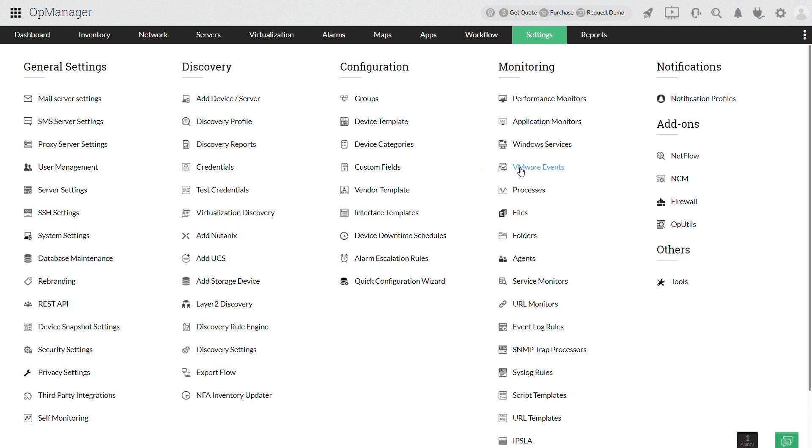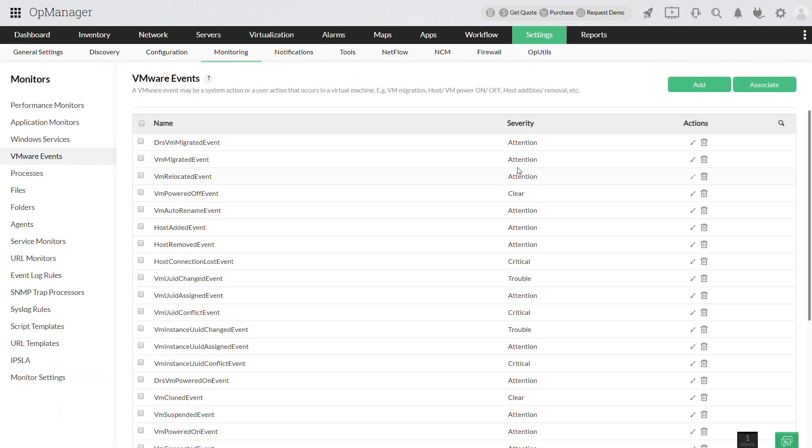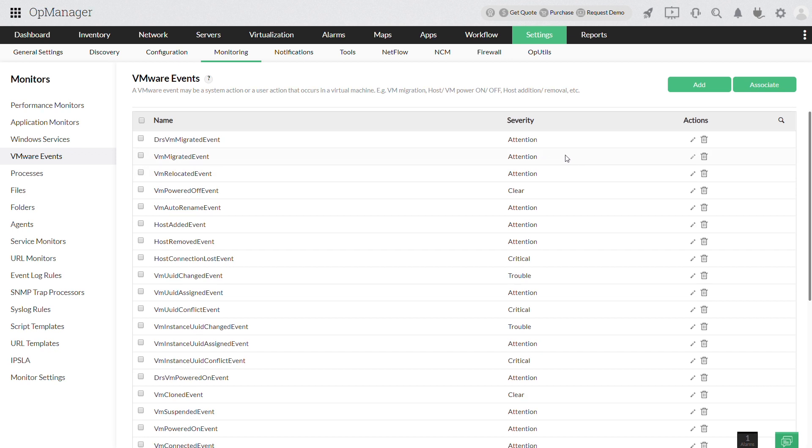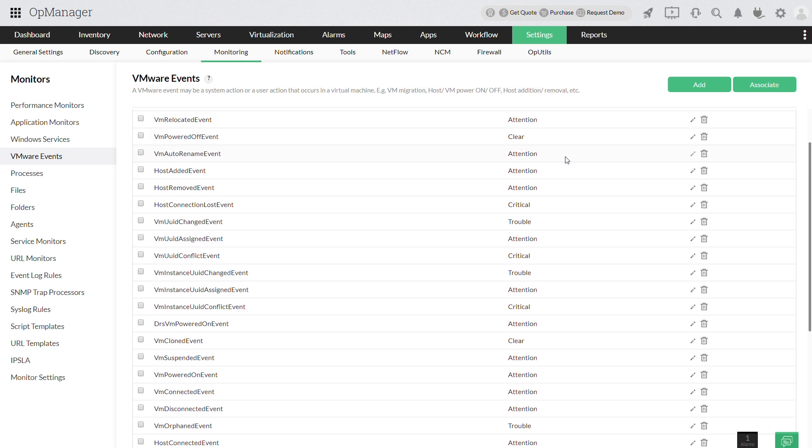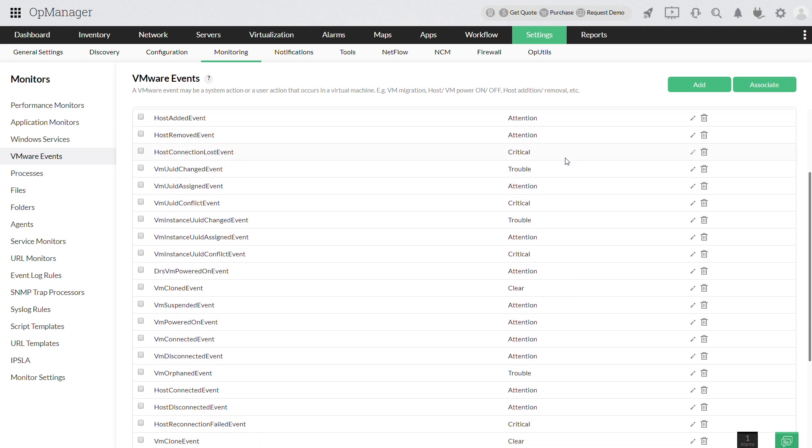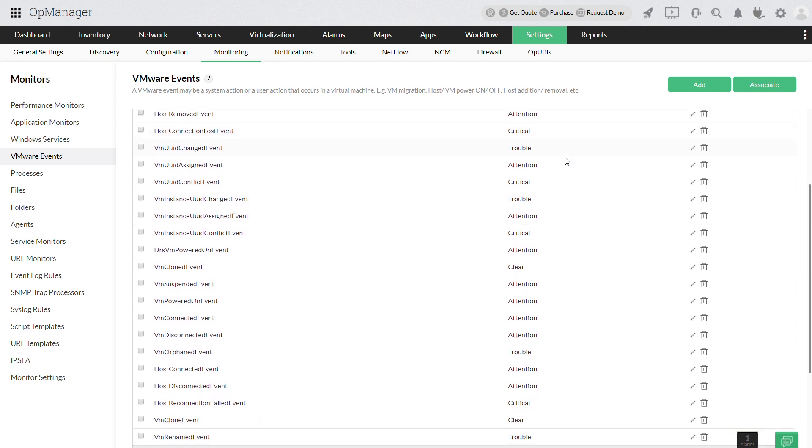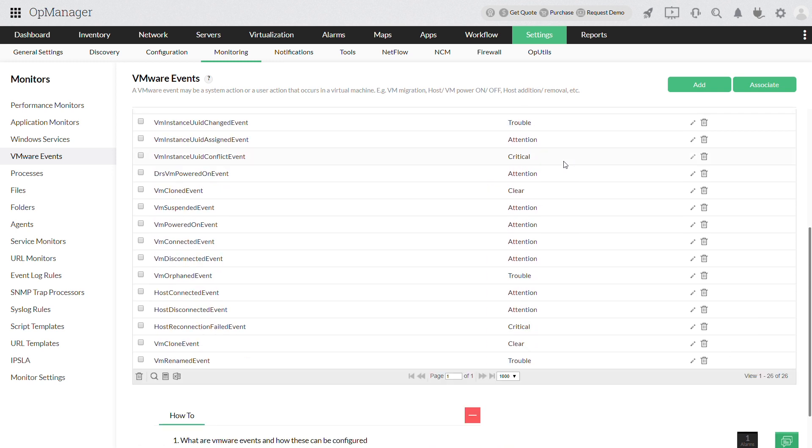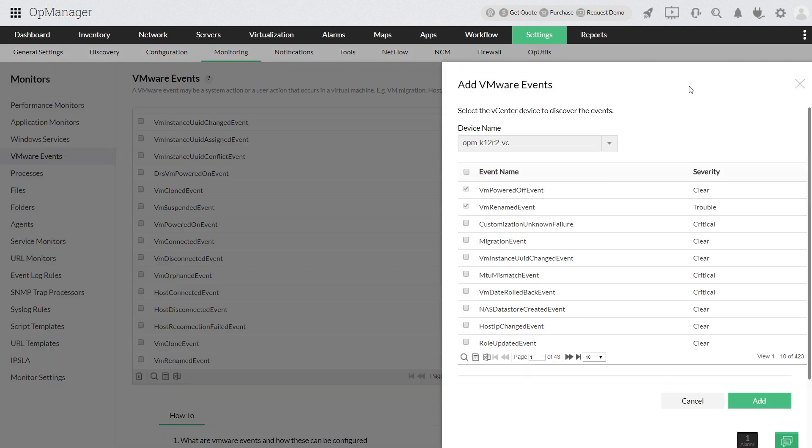This will display the most common VMware events that occur in virtual environments. To add other events to this default list, click add and select the vCenter or ESX host.